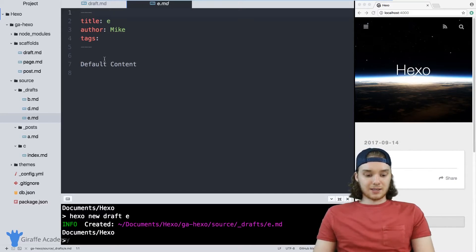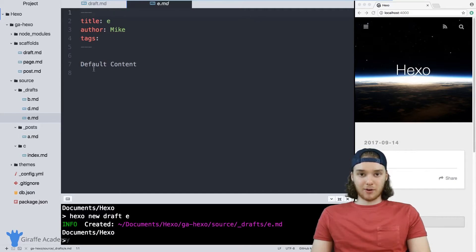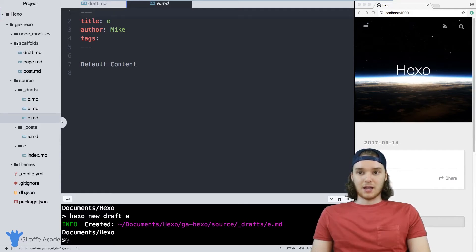So that's the basics of scaffolds. And we can actually take this a step further and you can create your own custom scaffolds.